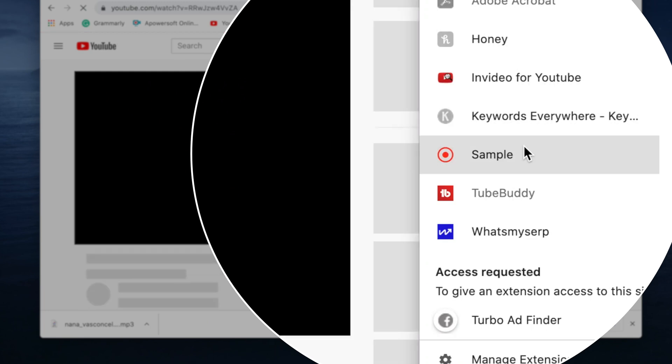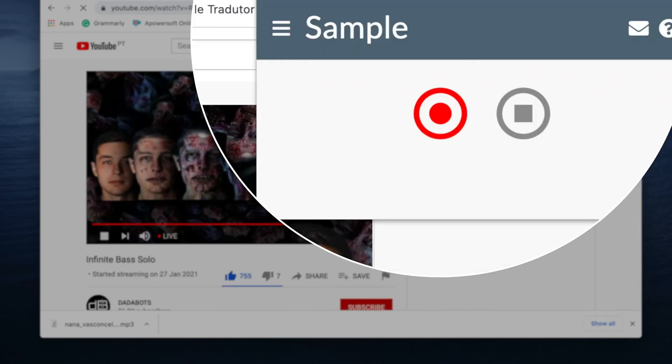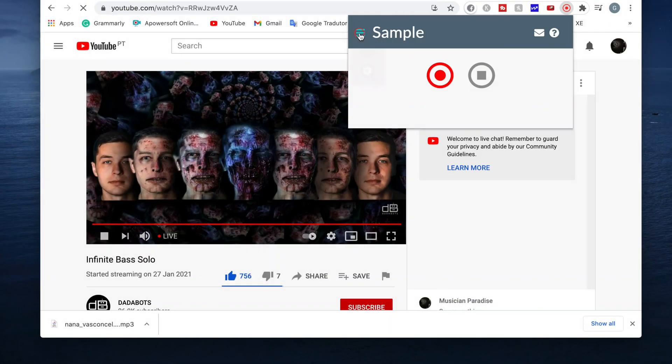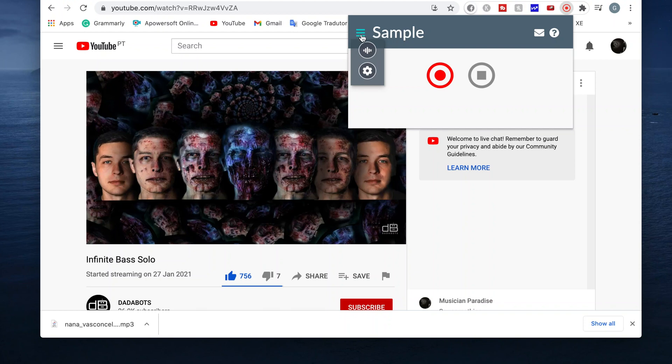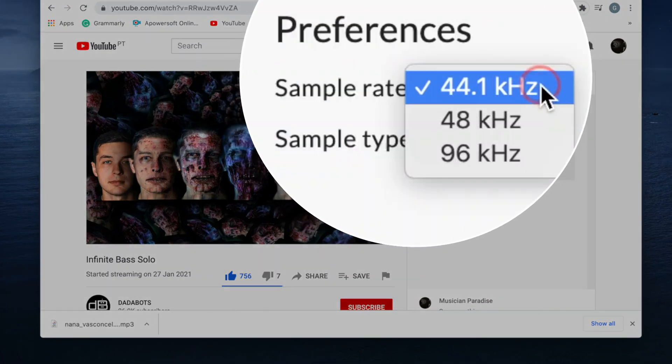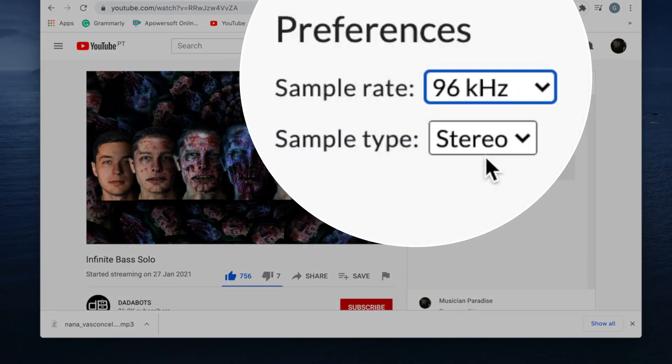This Google extension is pretty useful. I can sample any audio from the browser with the sample rates up to 96 kHz.